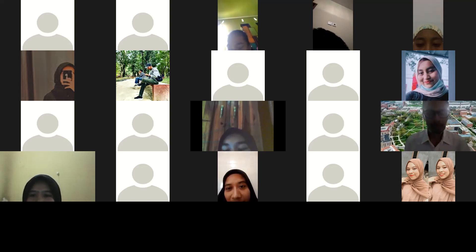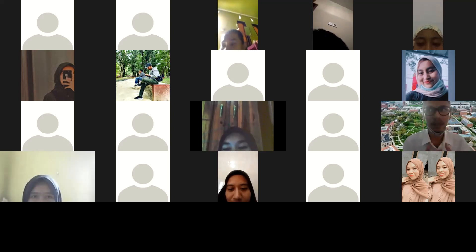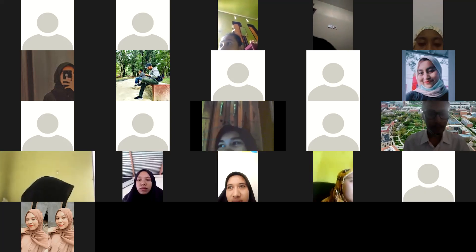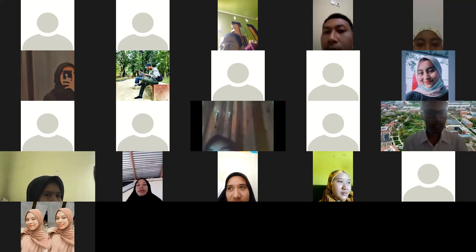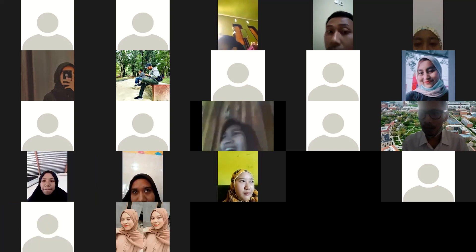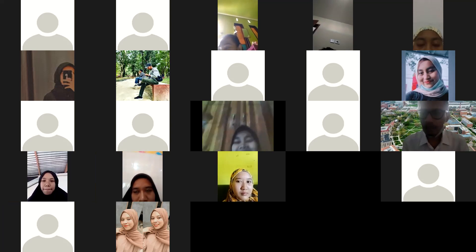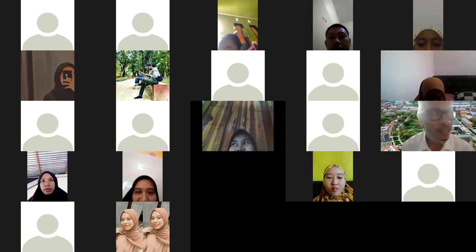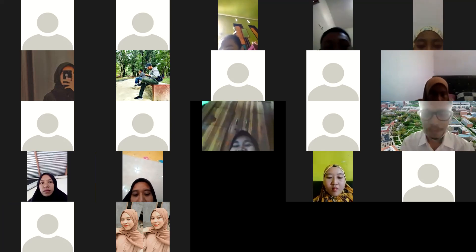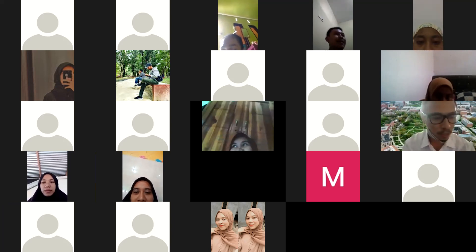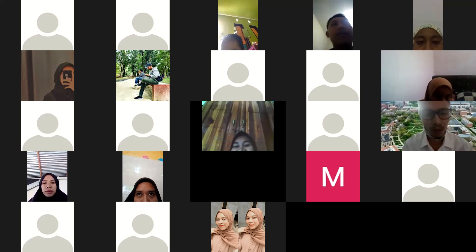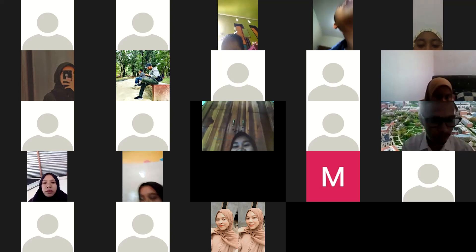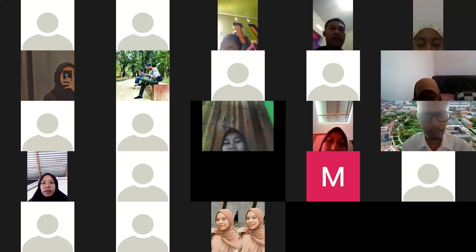Hari ini kita akan coba refleksi pembelajaran apa yang kita sudah dapatkan dari apa yang kita sudah pelajari maupun praktekkan di lapangan. Bagaimana kabarnya teman-teman hari ini? Kemarin ada empat kelompok yang dibentuk di lapangan.